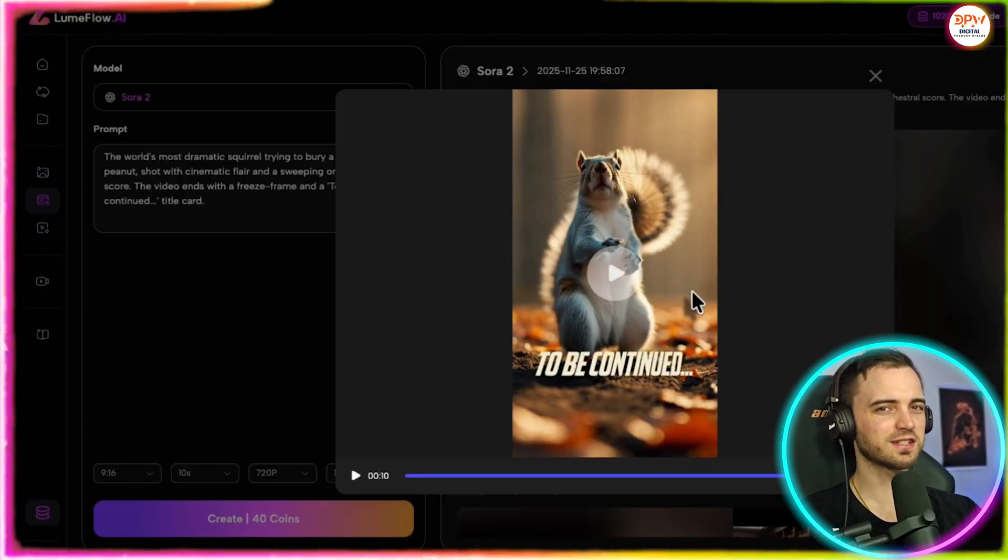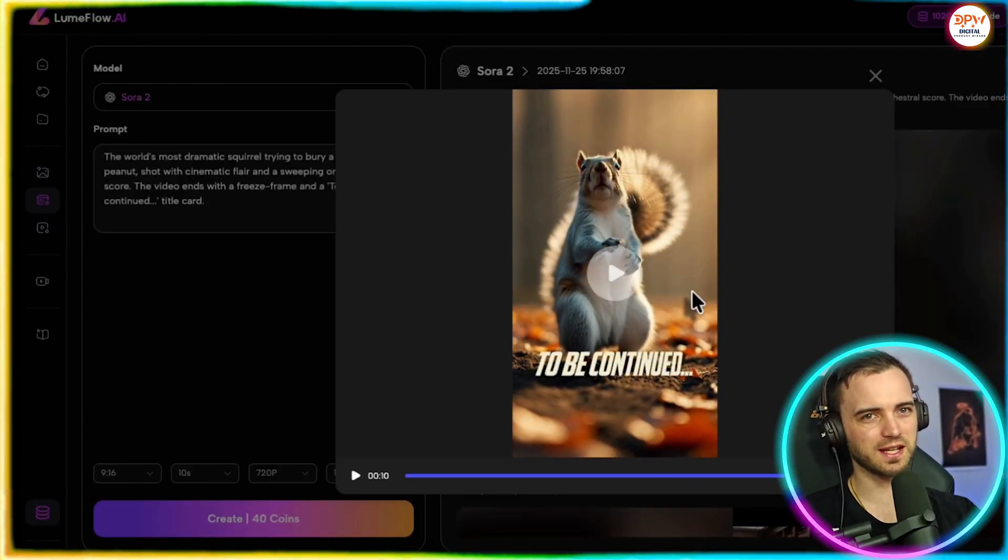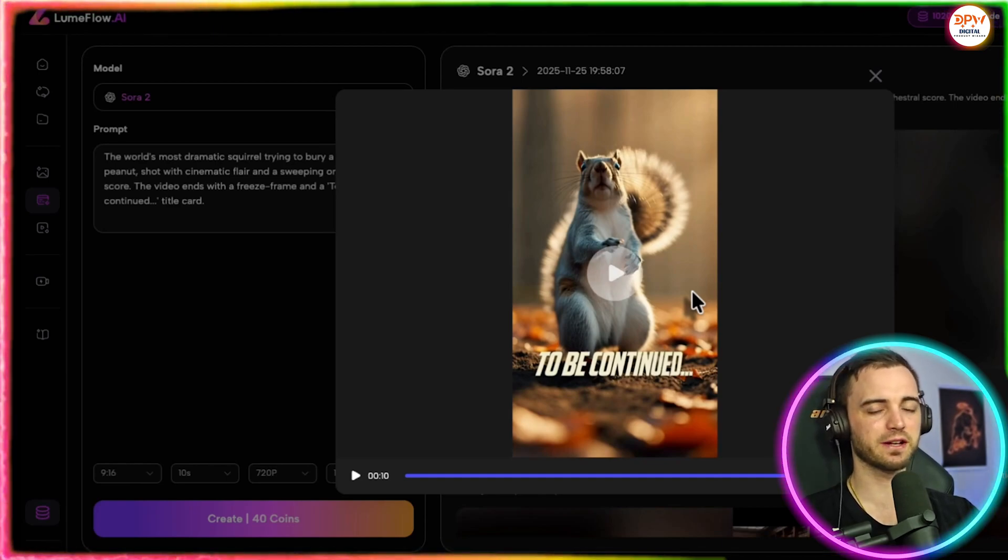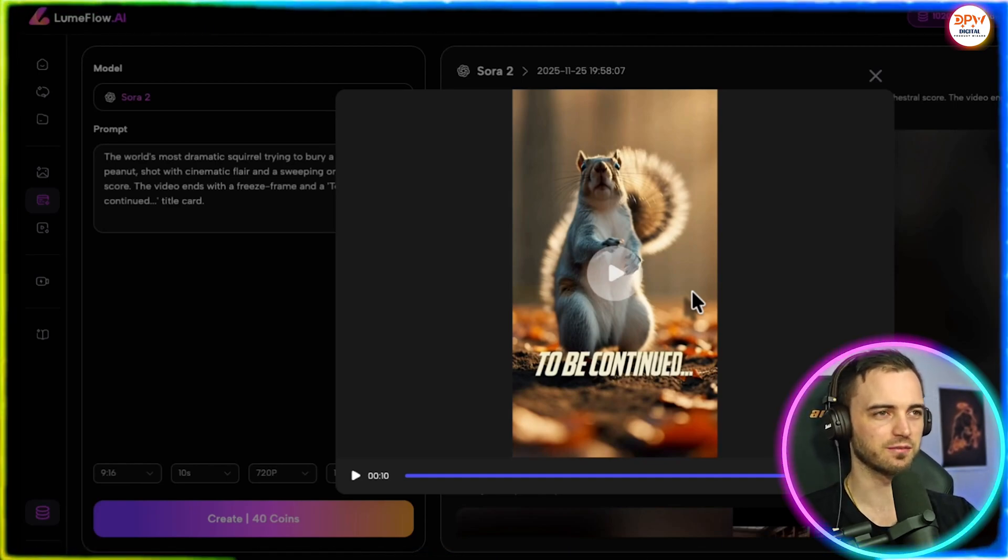And again, just like we prompted, it's basically come up with a perfect solution.